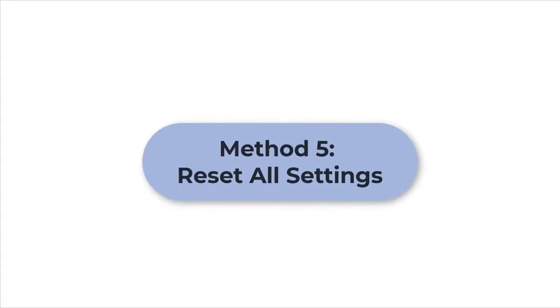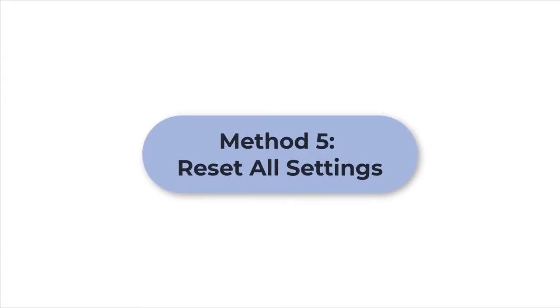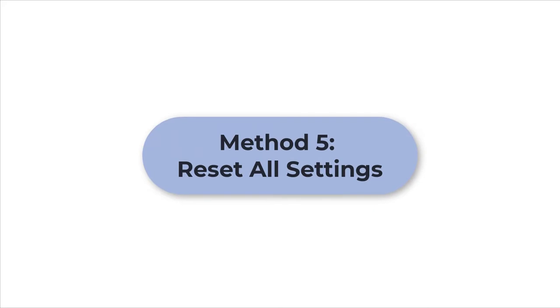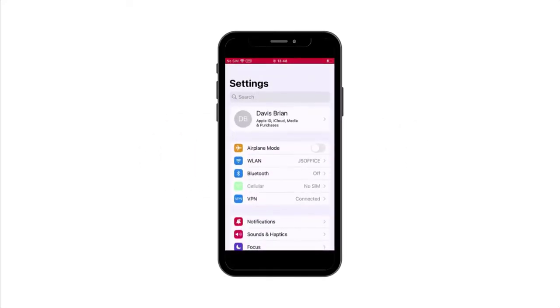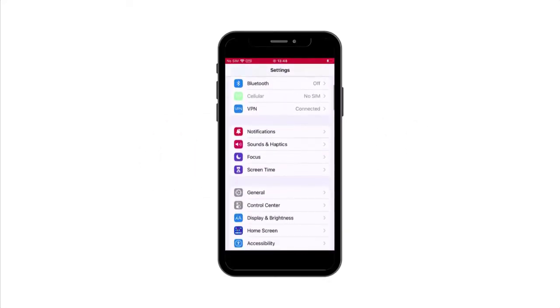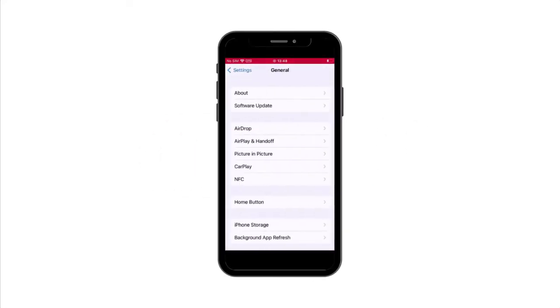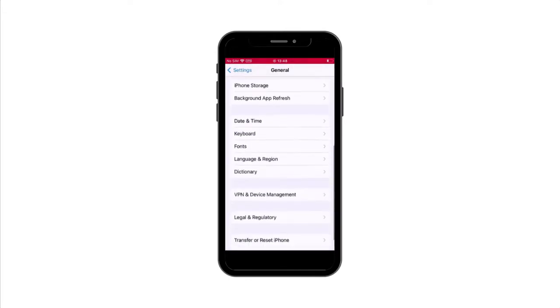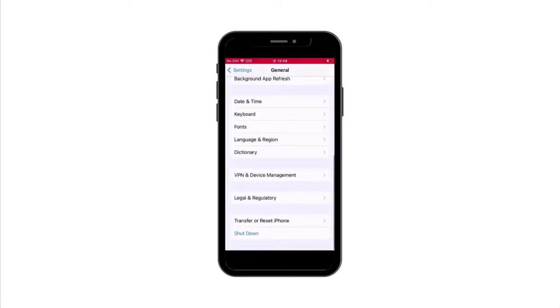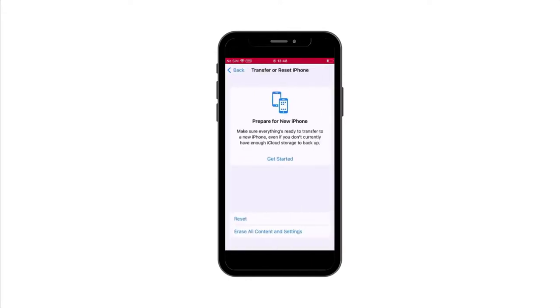Method five: reset all settings. If restarting iPhone does not work, you can try to reset your iPhone. But this method means resetting your iPhone to factory settings. Before adopting this way, do not forget to backup your data.